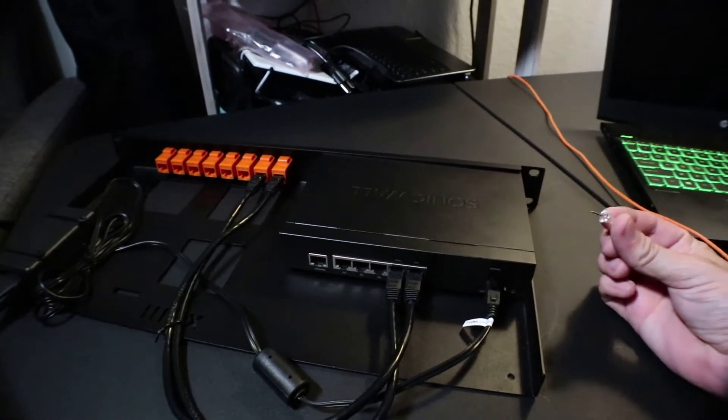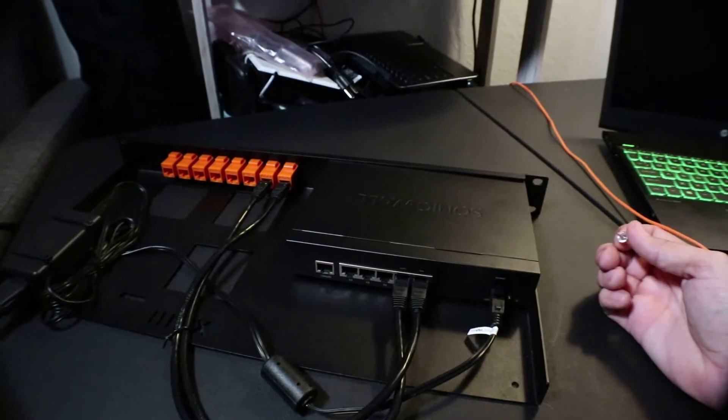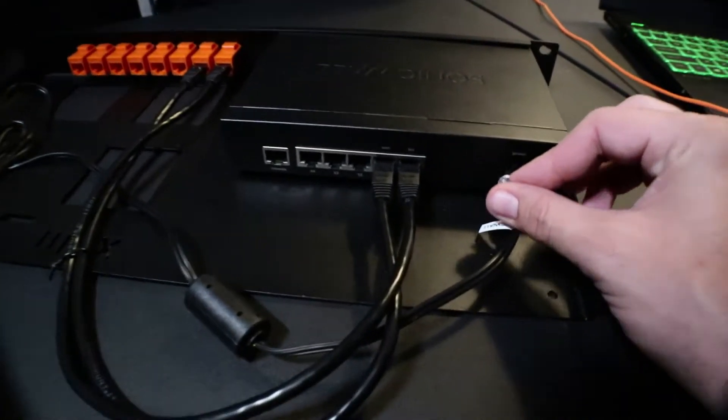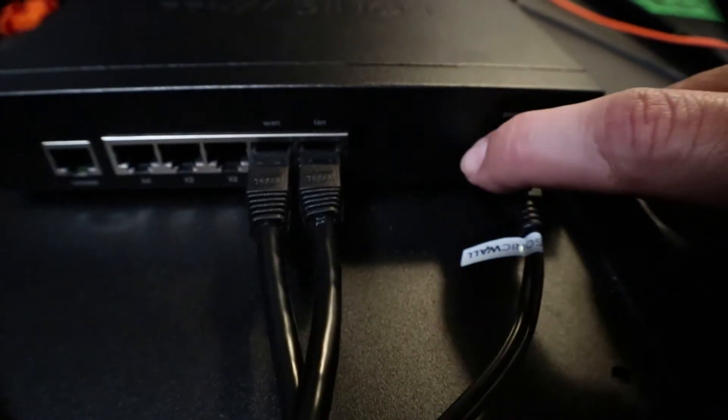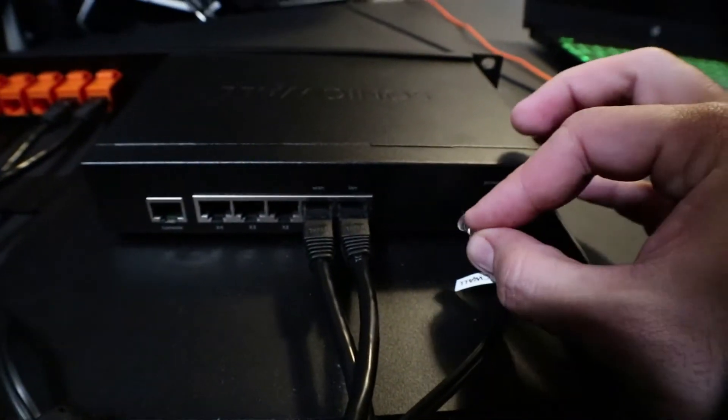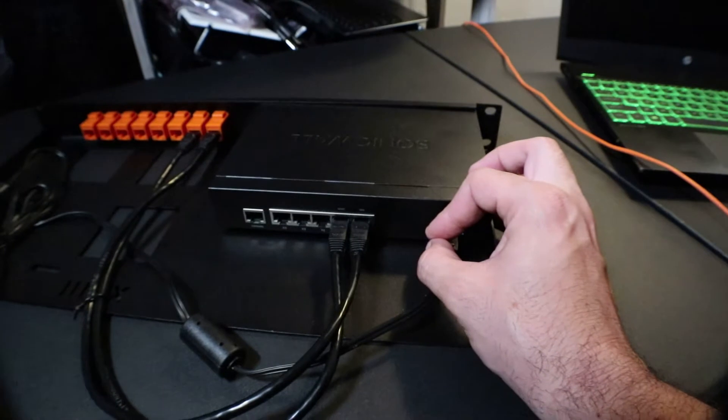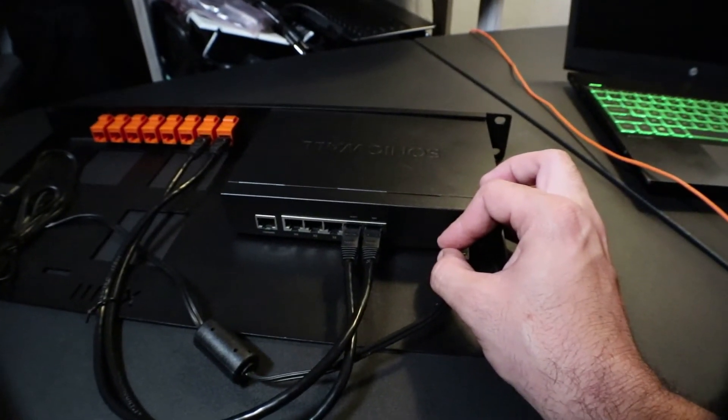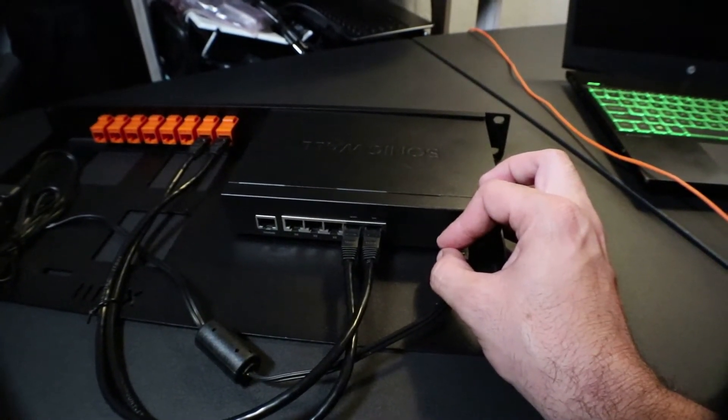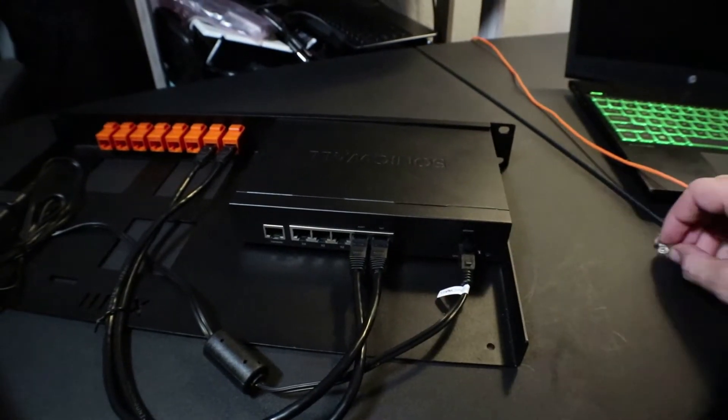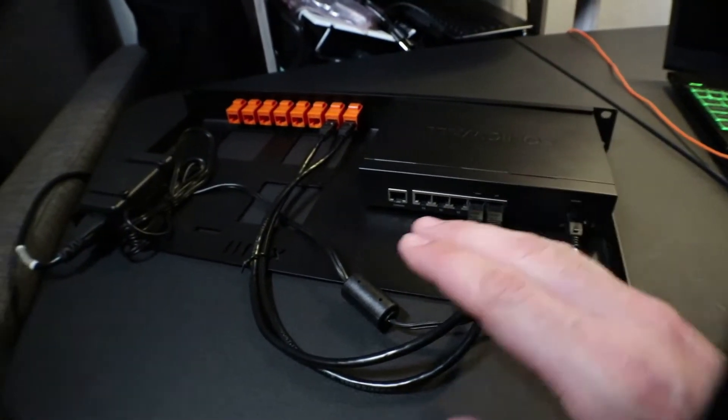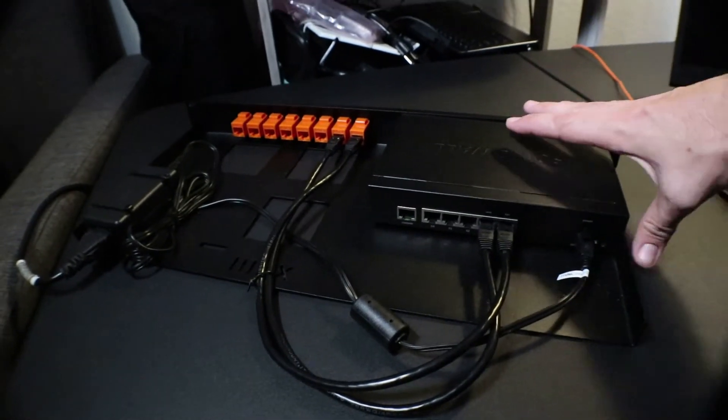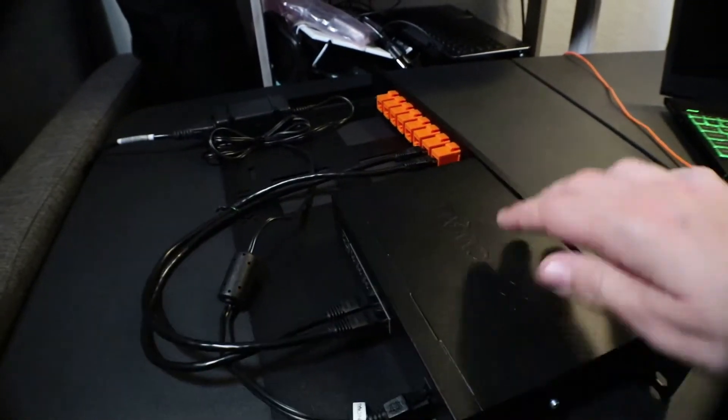You can use a thumbtack, which I have here, or a paper clip. There's a little hole right next to your power adapter. We're just going to push that in there and wait about 10 seconds. Once the 10 seconds happens, remove it. You don't need to unplug the power or anything. A lot of people say you need to do that, but that's not the case.